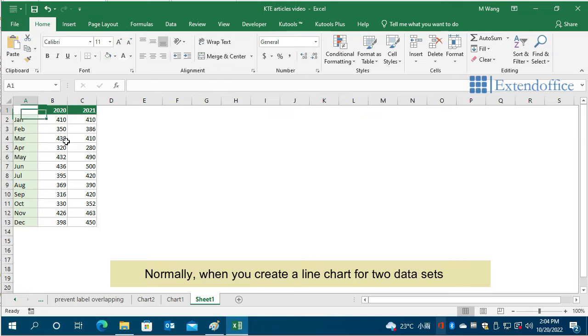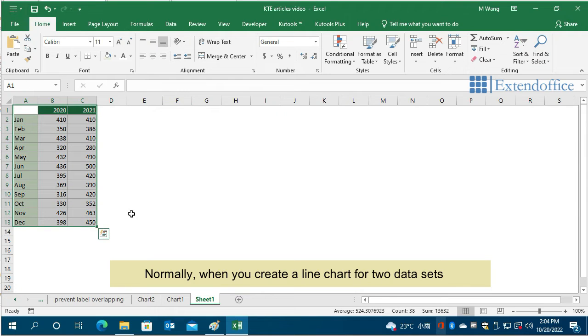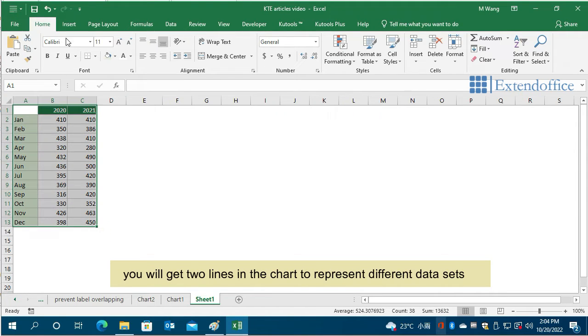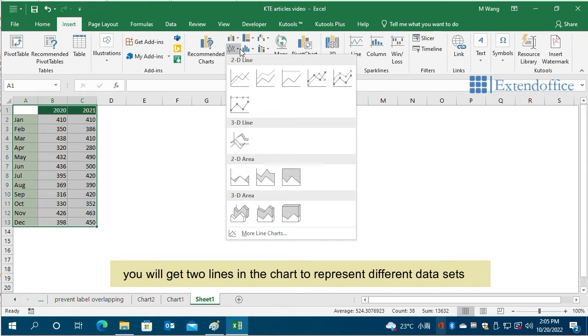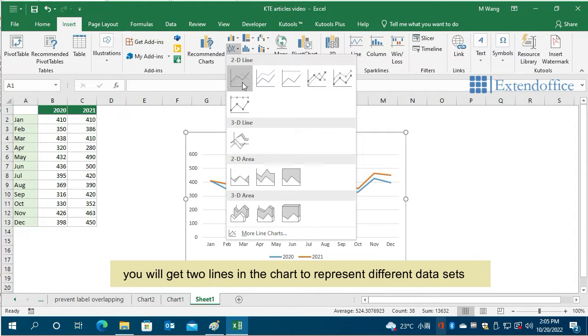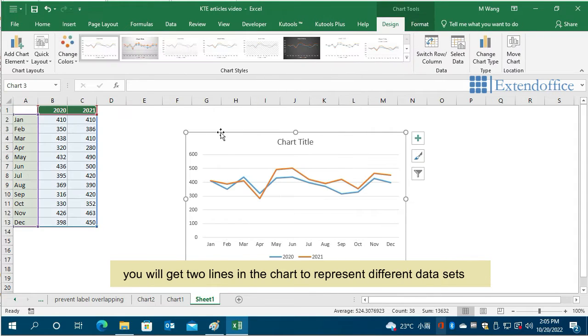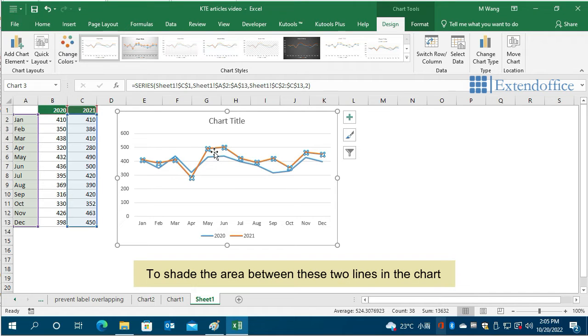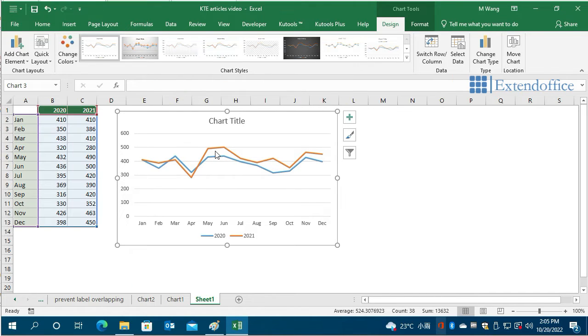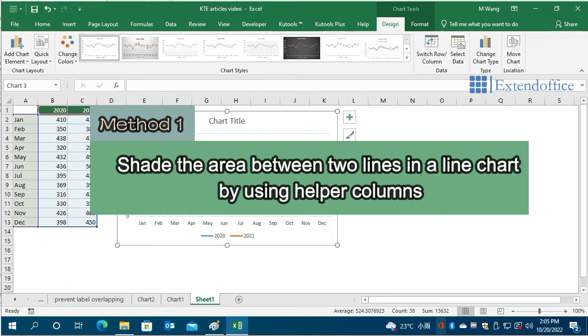Normally, when you create a line chart for two data sets, you will get two lines in the chart to represent different data sets. To shade the area between these two lines in the chart, you can now start with the first method.